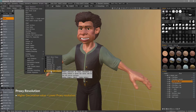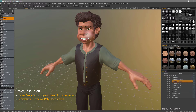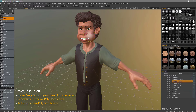As you may already know, decimation is a pretty smart algorithm. It's going to supply the proxy object with higher levels of polygonal density where it determines they are needed, such as hard edges and angular surface details. Conversely, it will provide lower levels of density where they are not needed.